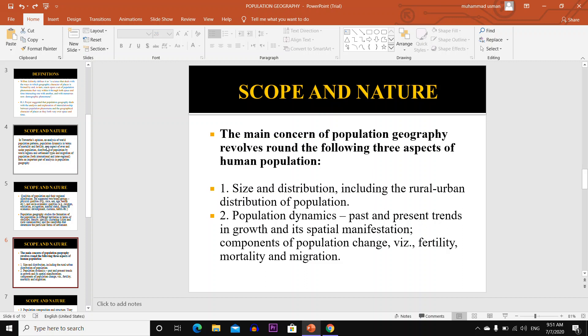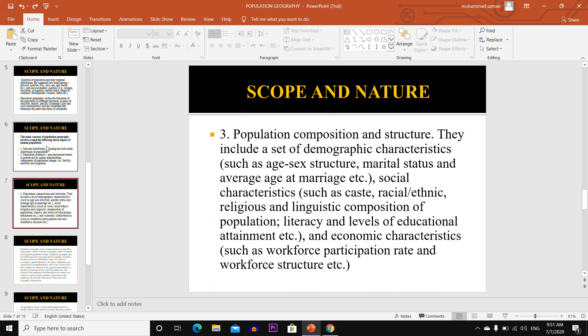Components of population change include fertility, mortality and migration. Number three is population composition and structure, which includes a set of demographic characteristics such as age, sex structure, marital status and average age at marriage.